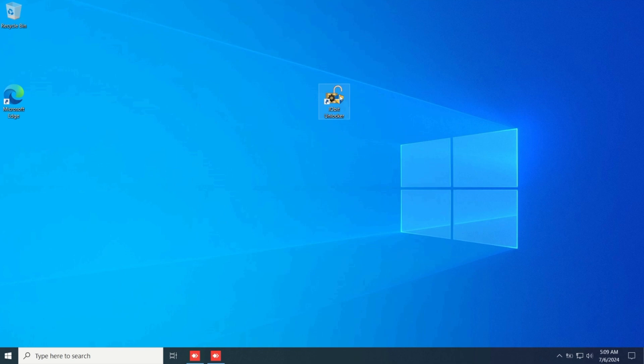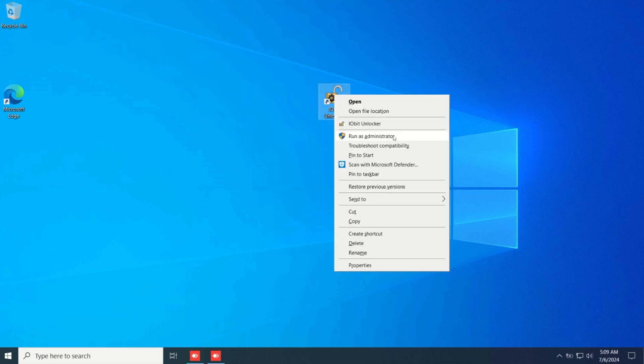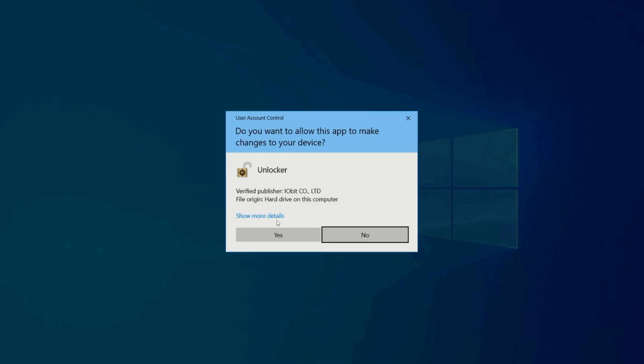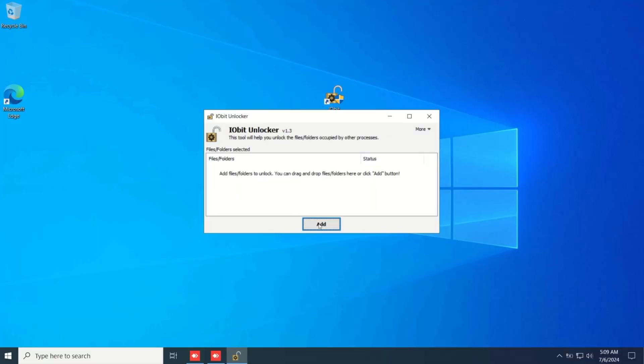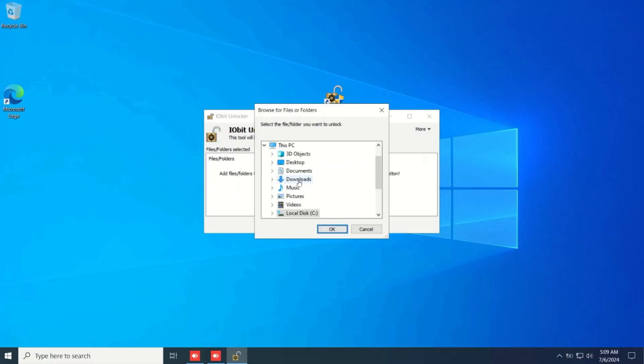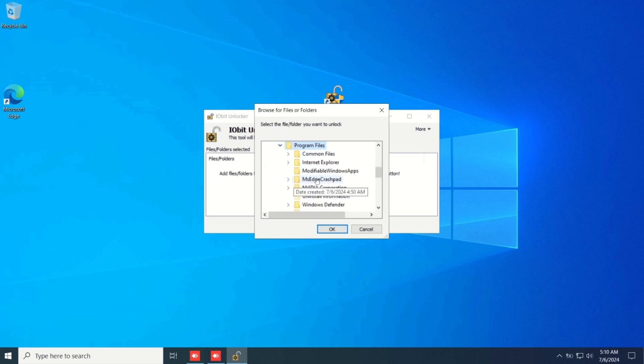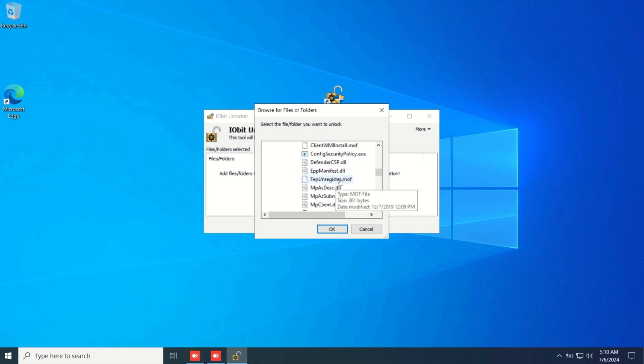Once you get it, right click it and click run as administrator. Once you open that, click add right here. Then click local disk C drive, then program files, and then Windows Defender.